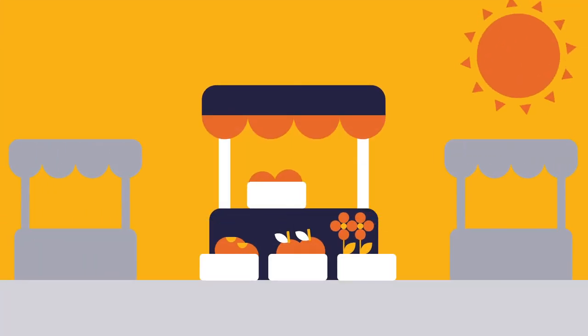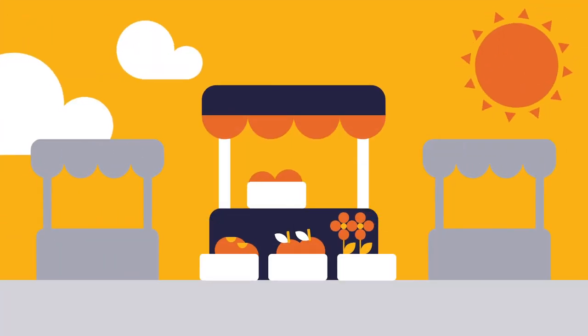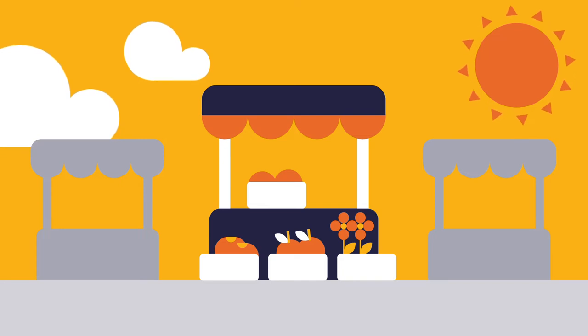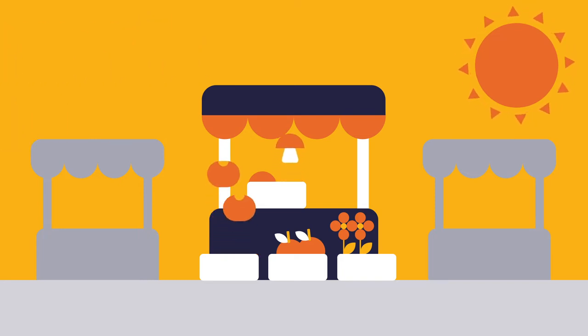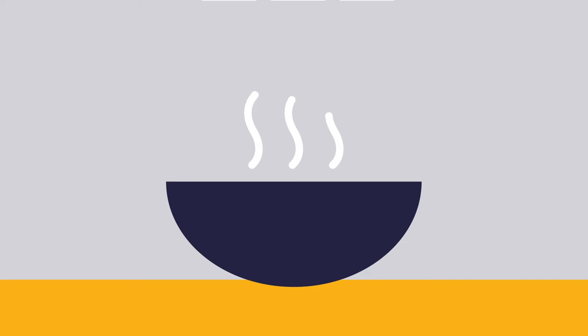Check out the farmer's market. A trip to your local farmer's market is a great way to enjoy the day, and the fresh produce can help you save money with a delicious home-cooked meal.